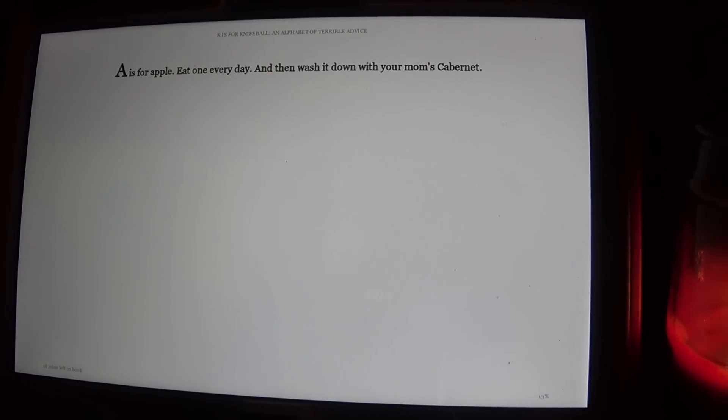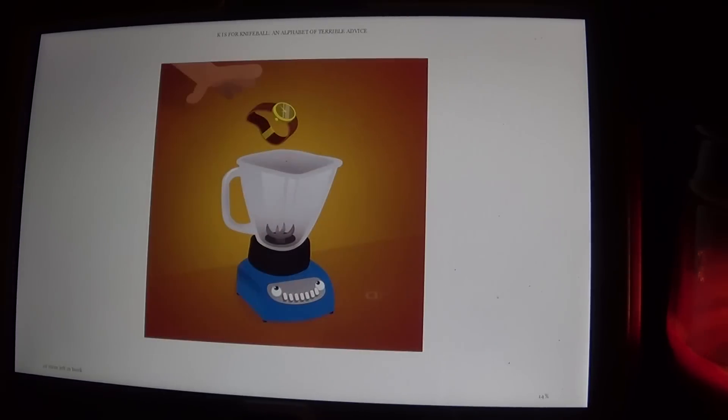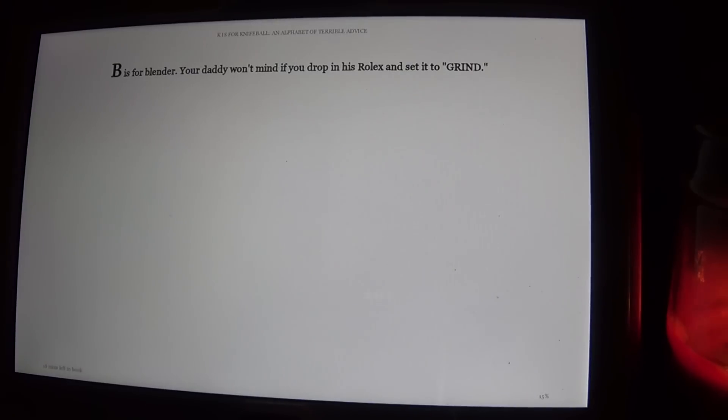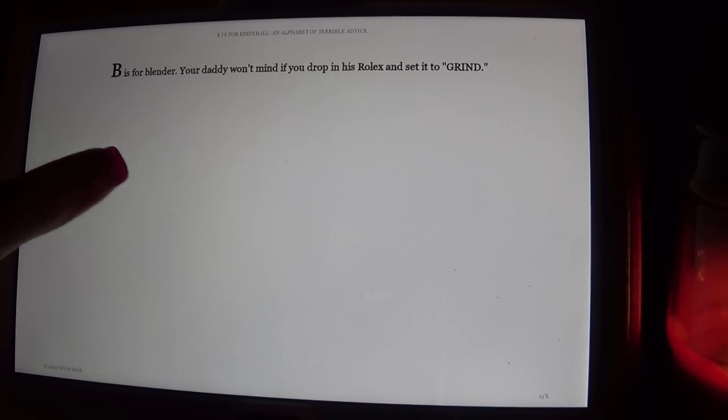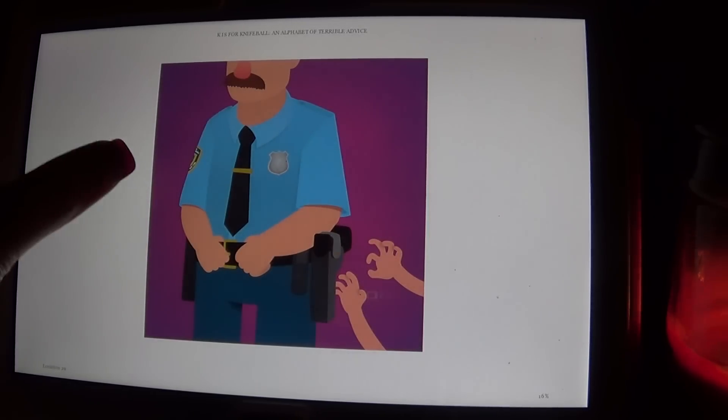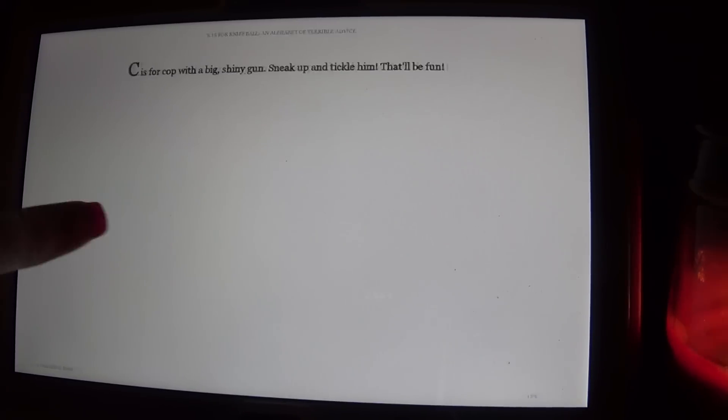A is for Apple. Eat one every day and then wash it down with your mom's Cabernet. B is for Blender. Your daddy won't mind if you drop in his Rolex and set it to grind. C is for Cop with a big shiny gun. Sneak up and tickle him. That'll be fun.